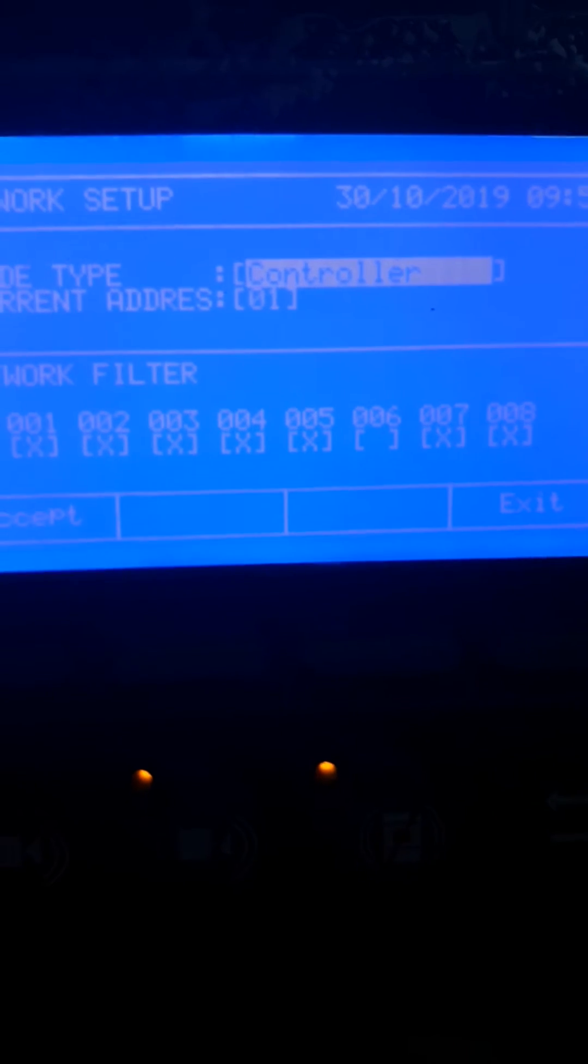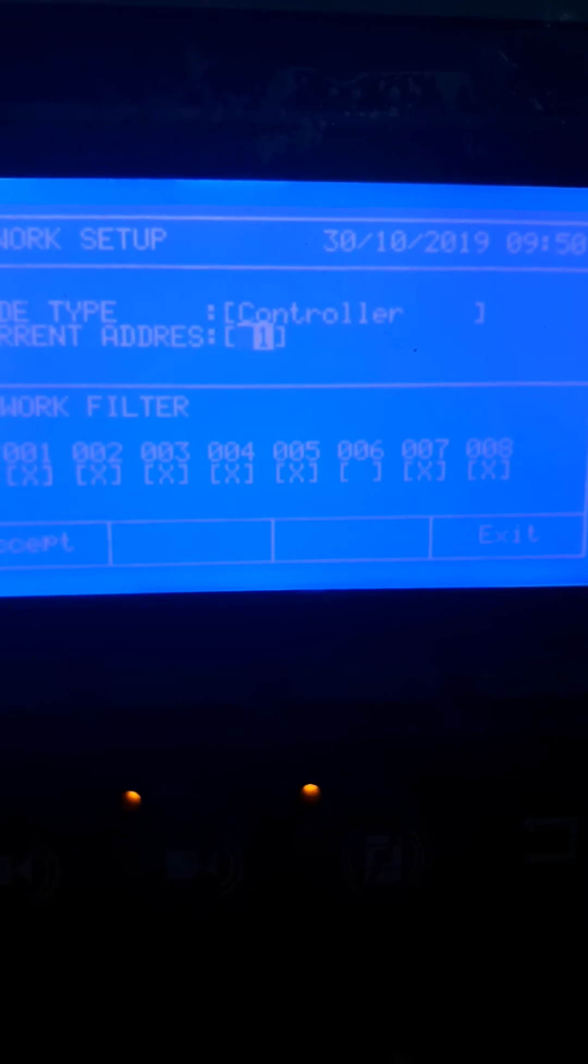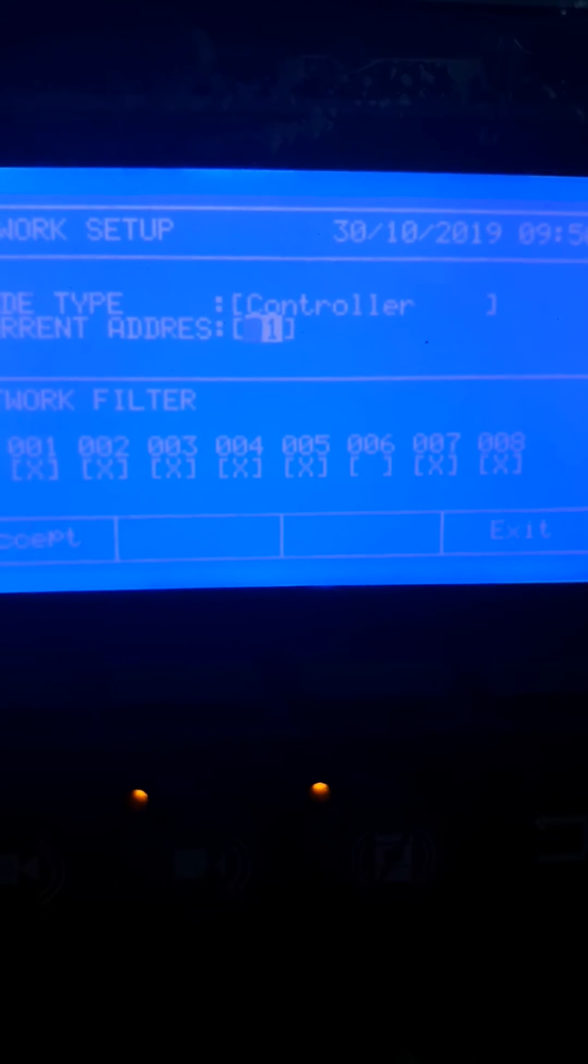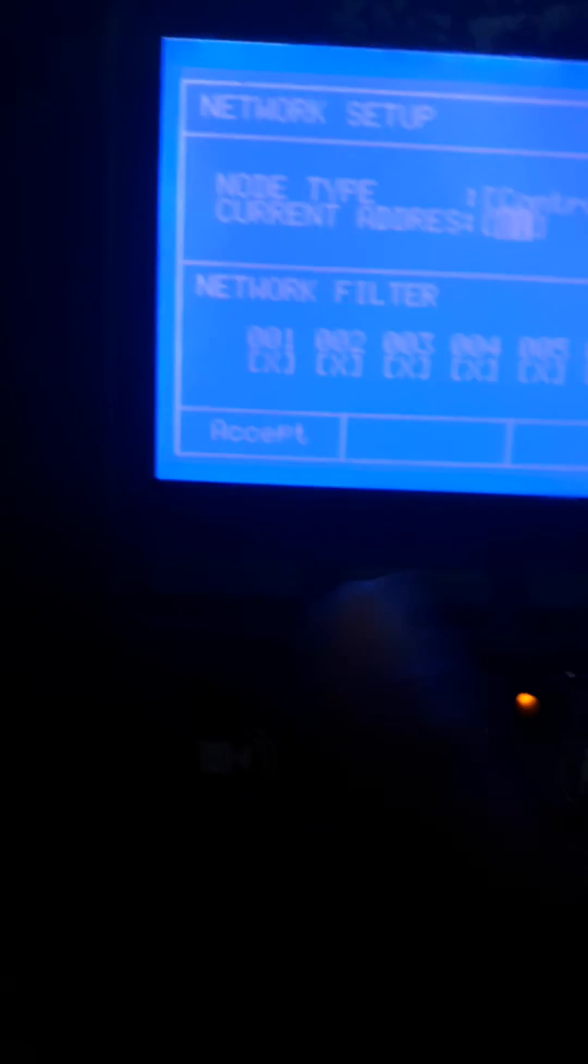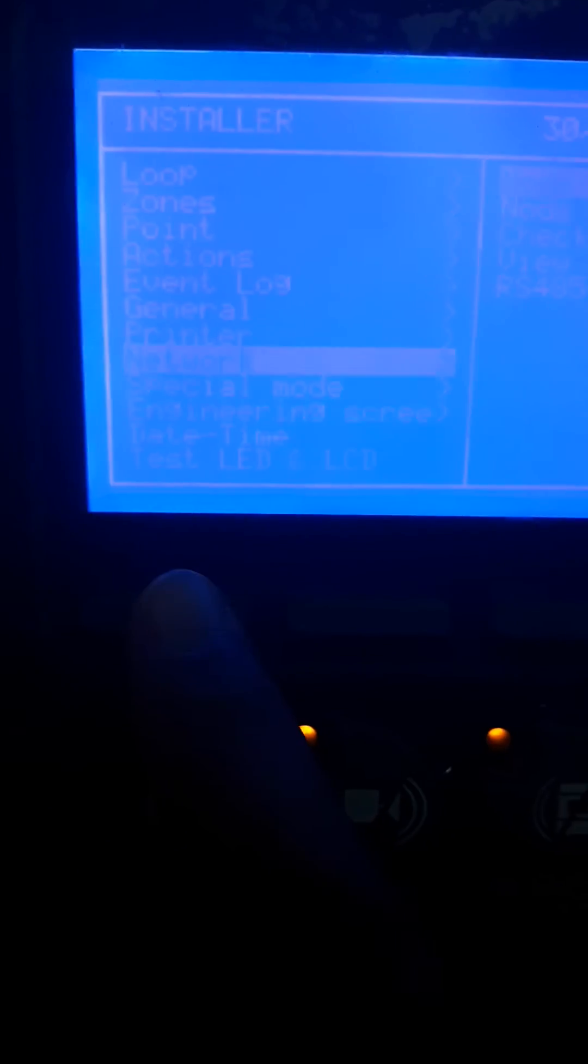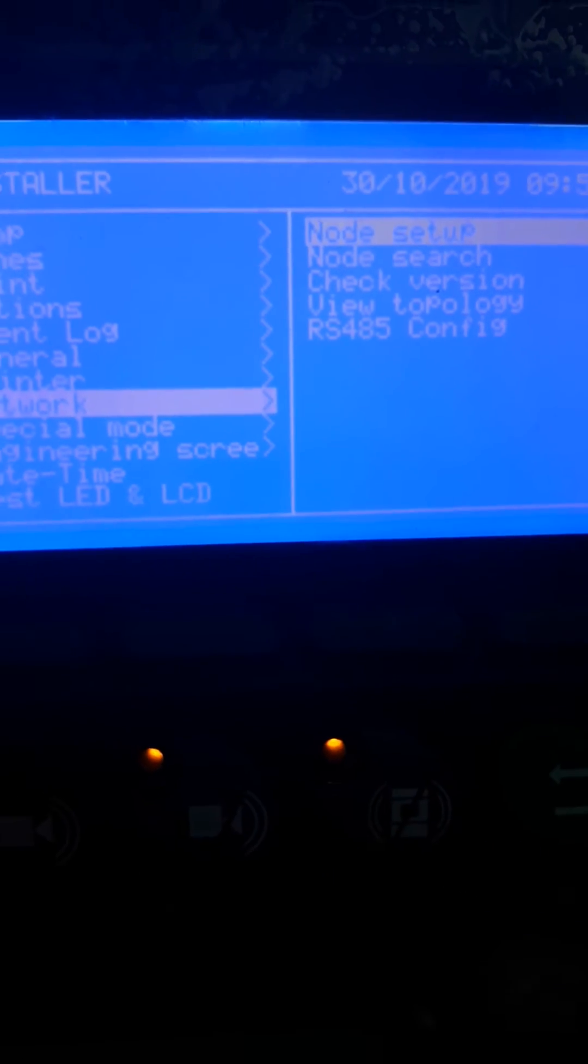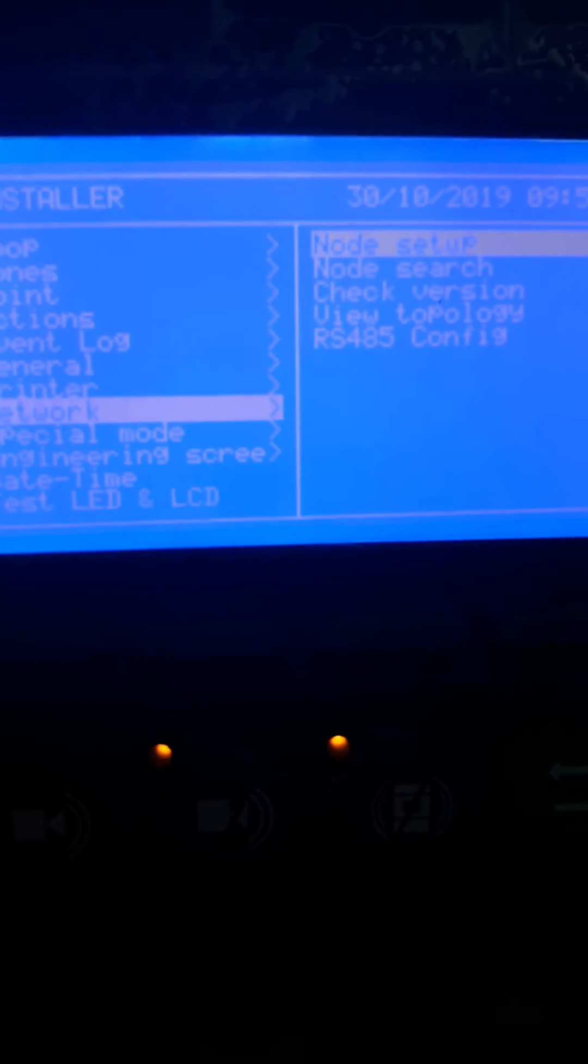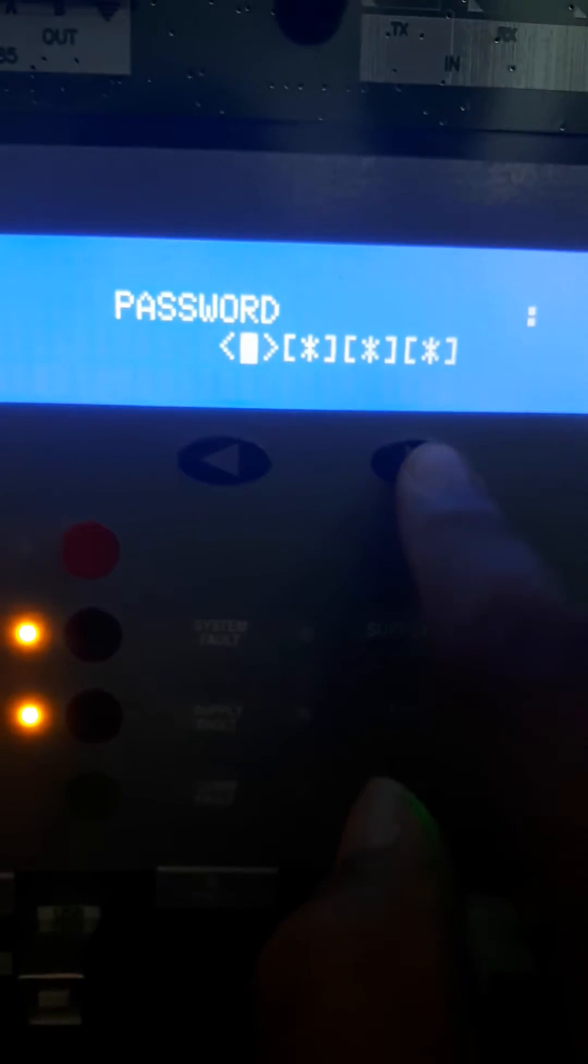Controller one, then go to request. Make this one address one, then accept. Now we make this panel controller with address one. For the repeater, choose this one and input the password.